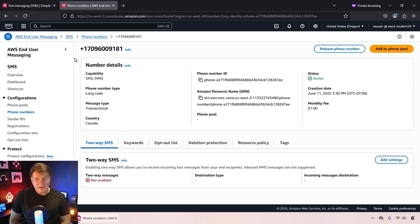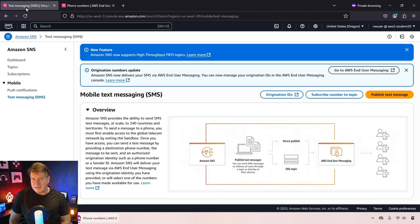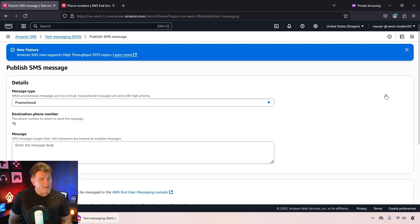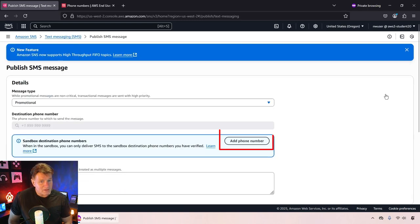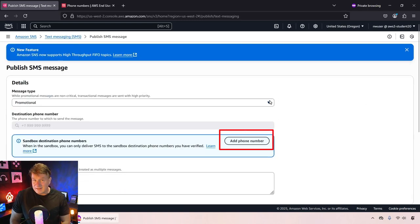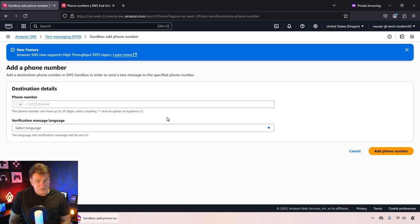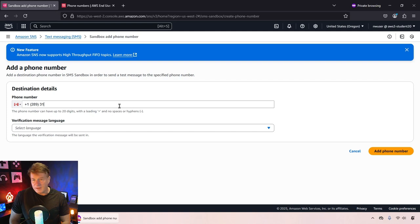Click on that link. Say it's going to be a promotional test and also click on this add phone number. This is going to add a phone number into your sandbox. Now this phone number is going to have to be verified. So you're going to type in a phone number here.